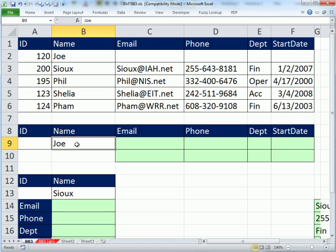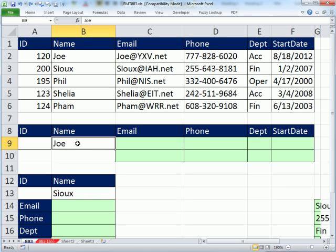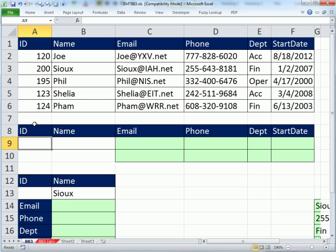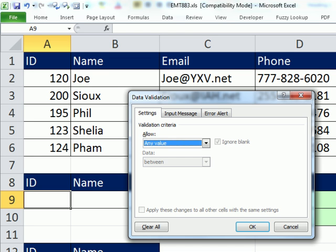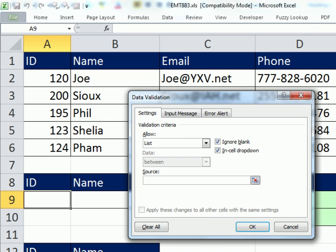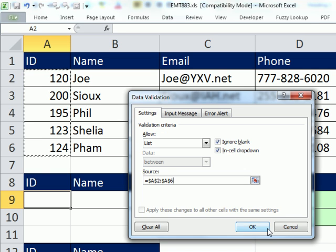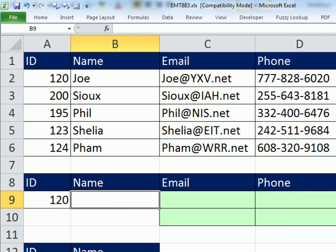Now, I'm going to add some data validation here so that I make sure that I only get the ID numbers from that column or the names from this column. Alt-D-L, Tab, Allow Value. I want a list, so I'm going to type L, Tab. Click OK. So that's going to add a dropdown. So now I can select what I want.